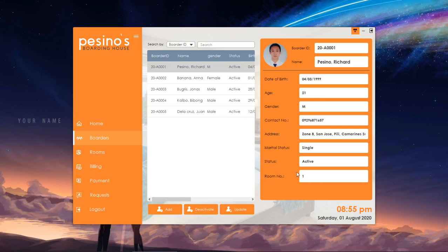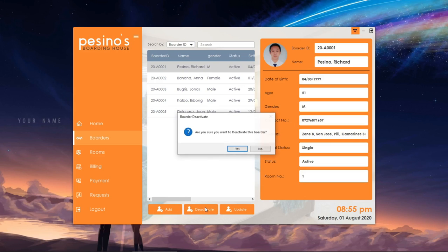The app will also show the room number where the border is staying. You can deactivate him if he exits the boarding house and activate him if he comes back.